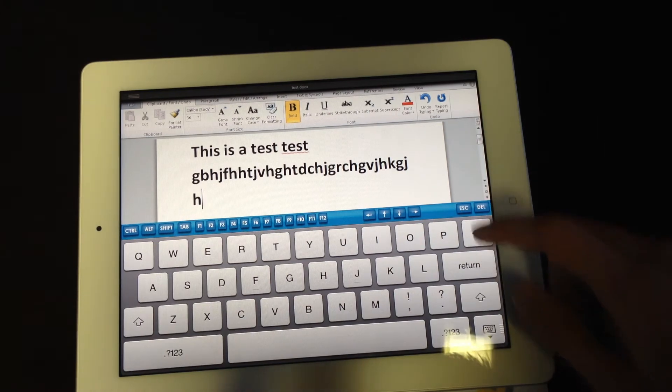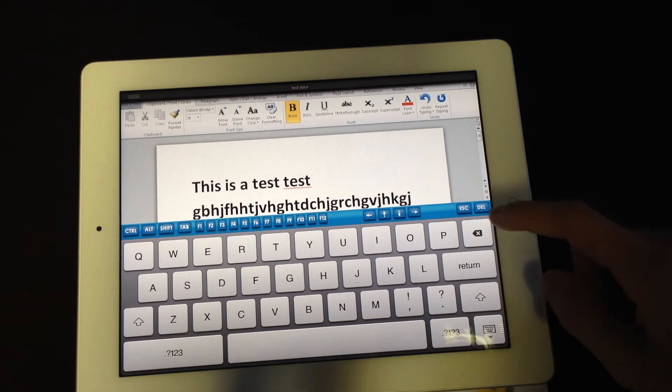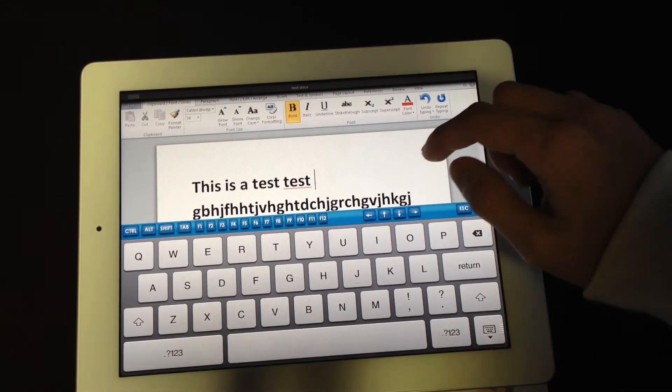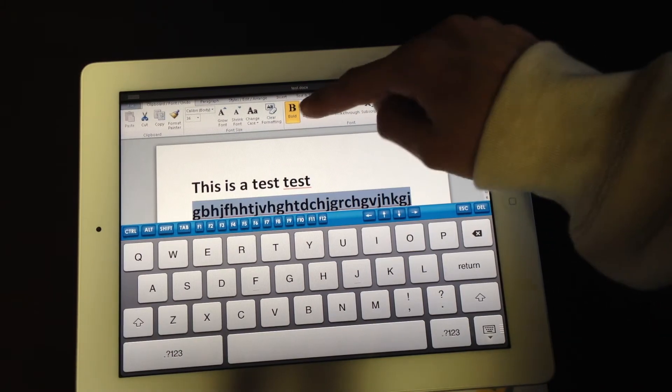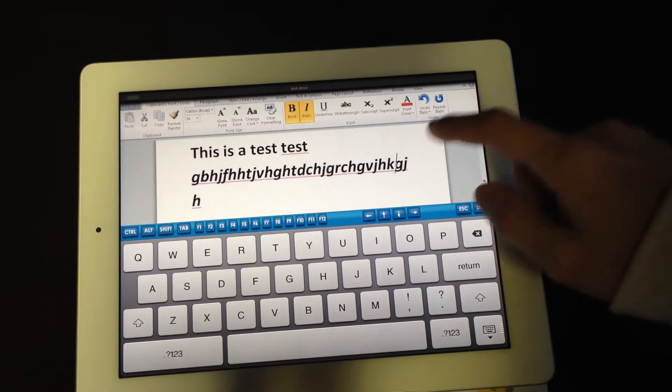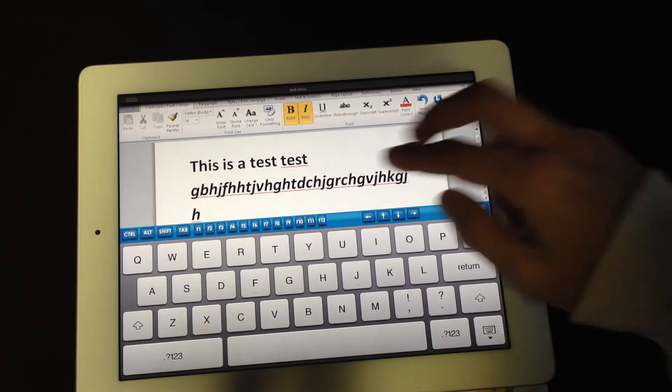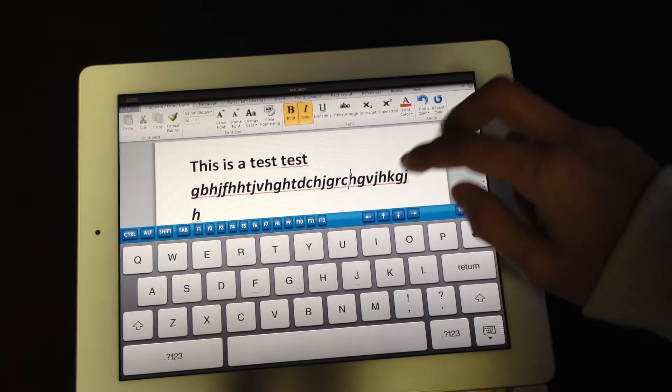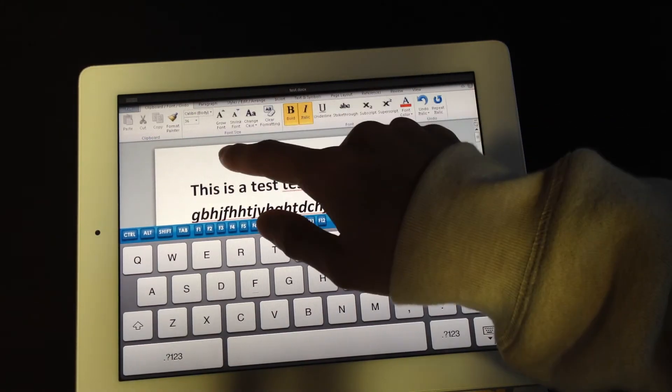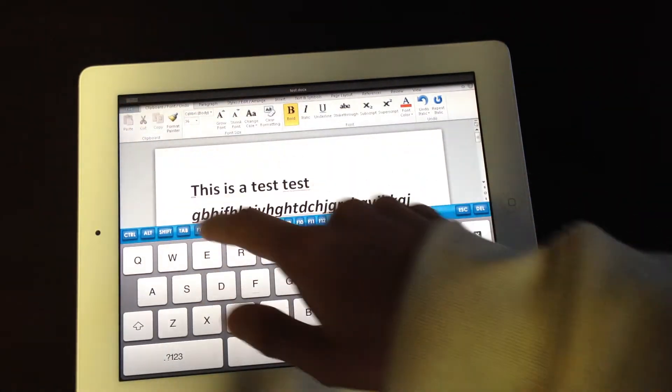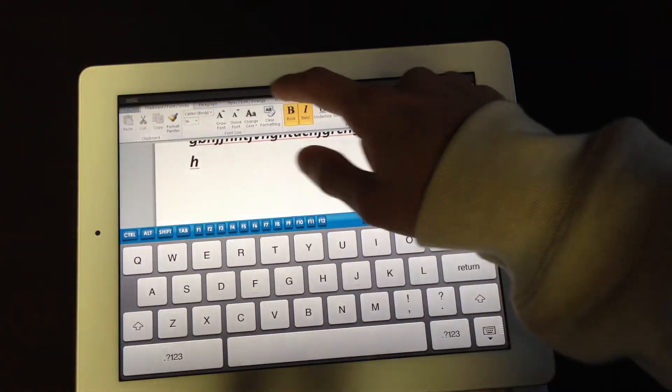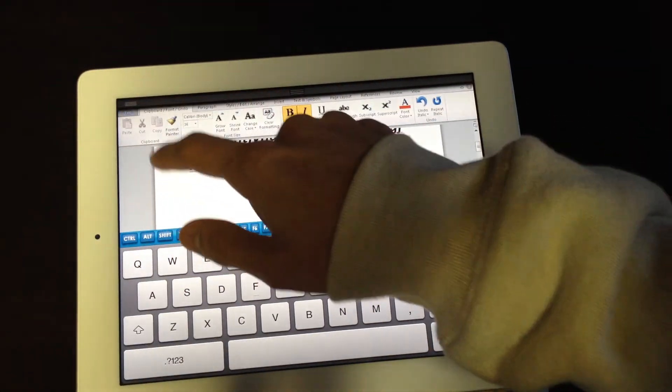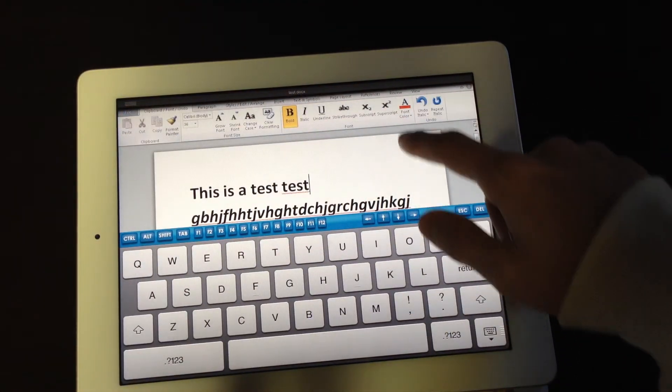You can change the font type, you know, italics, whatever. It has correcting too. So you have all your functions here.